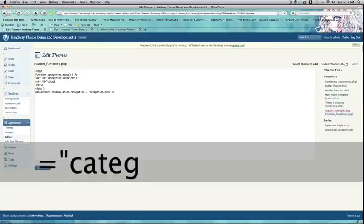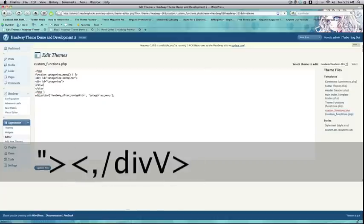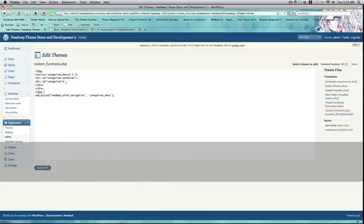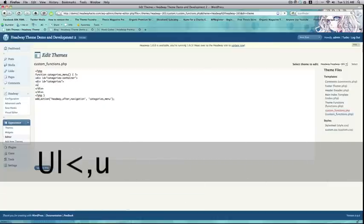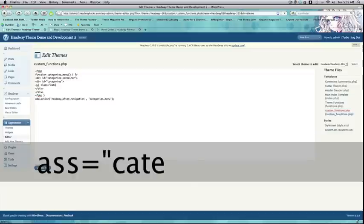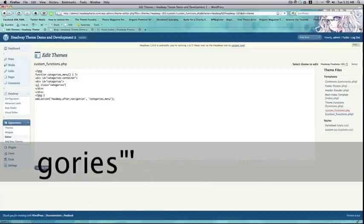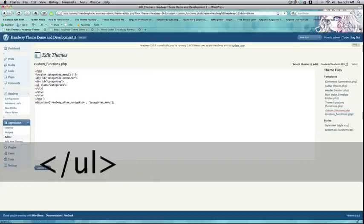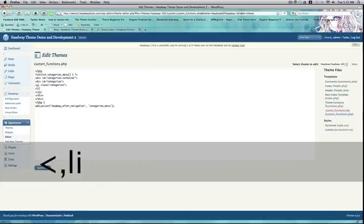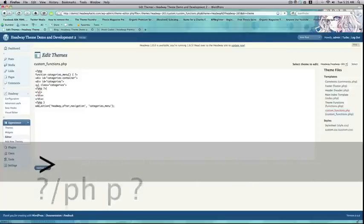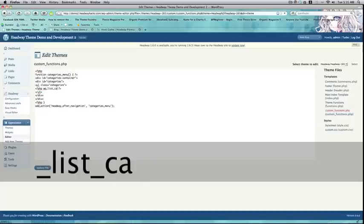Then, div ID equals categories, div. And ul class equals categories, slash ul, and finally, li. Finally, we're going to use PHP for this one. WP list categories.